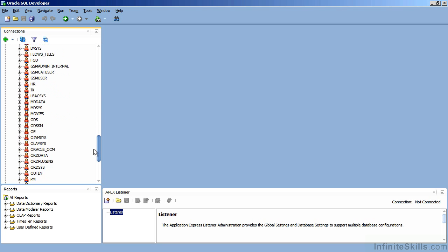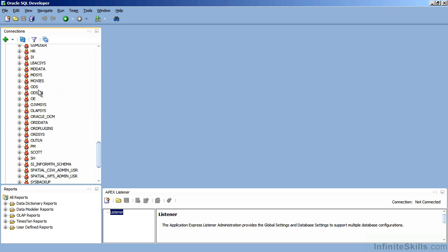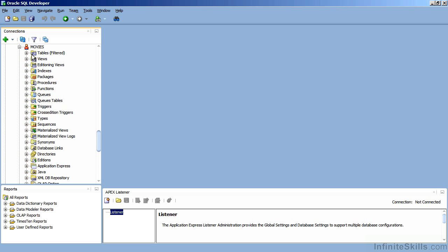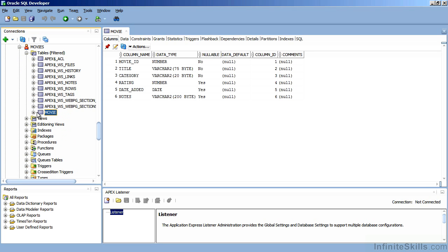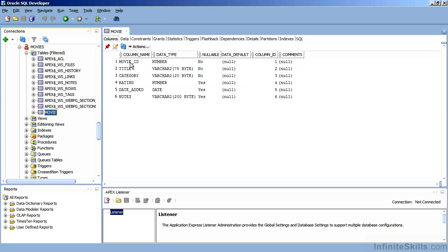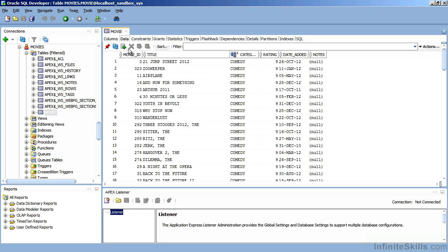I have a user called Movies and that user has a table called Movie. This is what I'm going to base my first Apex application off of. You can see Movie has typical column names like title and category, rating, and it has a bunch of data inside of it also.